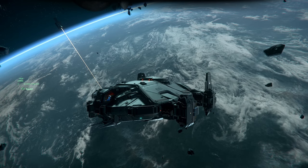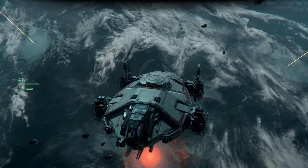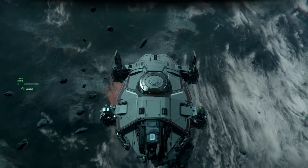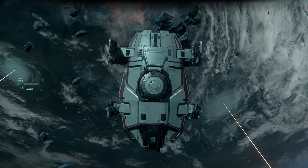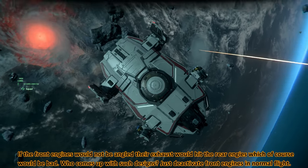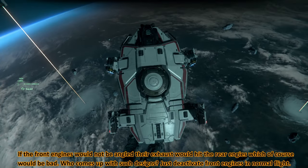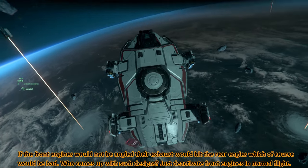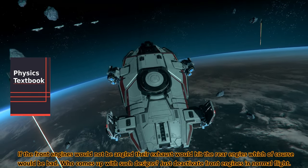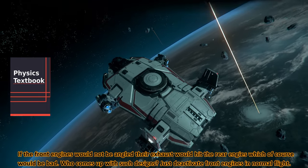Greetings fellow citizens! Today we are testing the Terrapin, the turtle, with a silly angle of the front engines. Maybe someone should buy Chris a book.